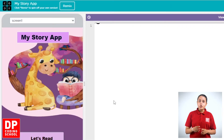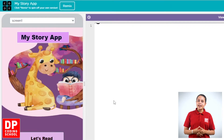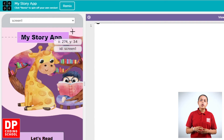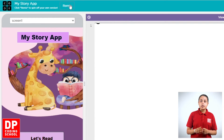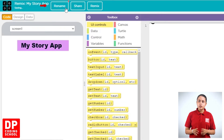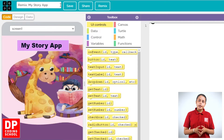Then click on App Lab. Then click on the Remix button. Then click on the Rename button.